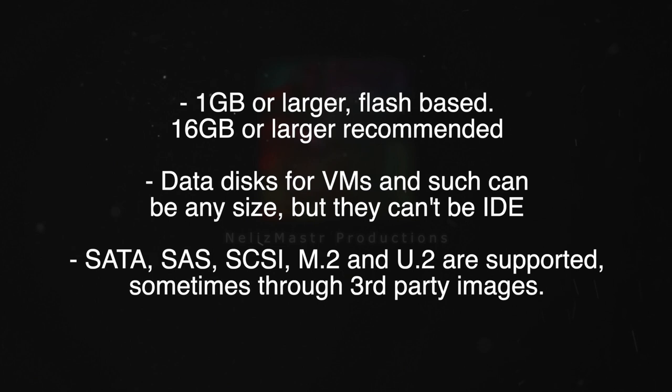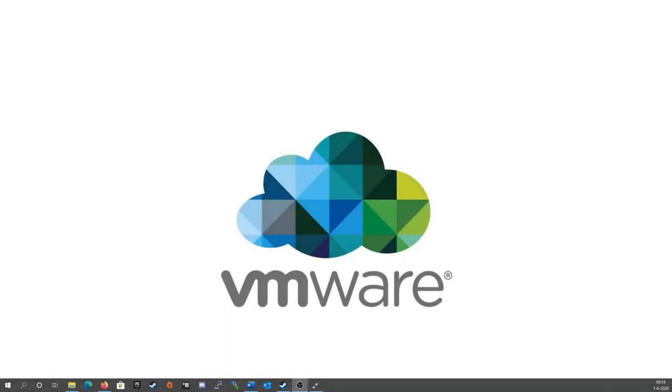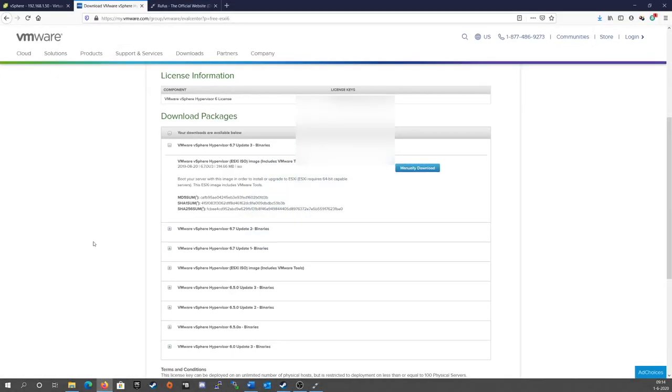In terms of local storage, well you'll need one because we need to put a VM on something and it doesn't really matter how big it is as long as it's at least big enough to fit the VMs that you want to run on it plus the ISO library.